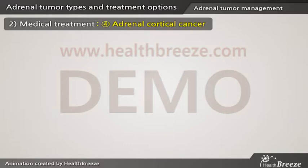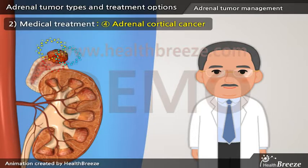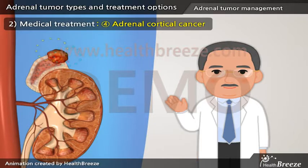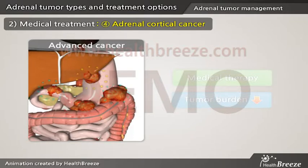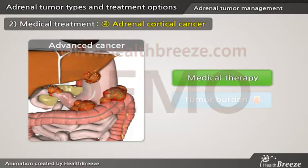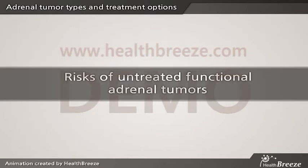Adrenal cortical cancers are usually functional and often produce multiple hormones; based on the hormonal profile, patients will need medical management. Patients with unresectable advanced disease who are symptomatic due to hormonal production will require medical therapy, as well as treatment to decrease or minimize tumor burden.